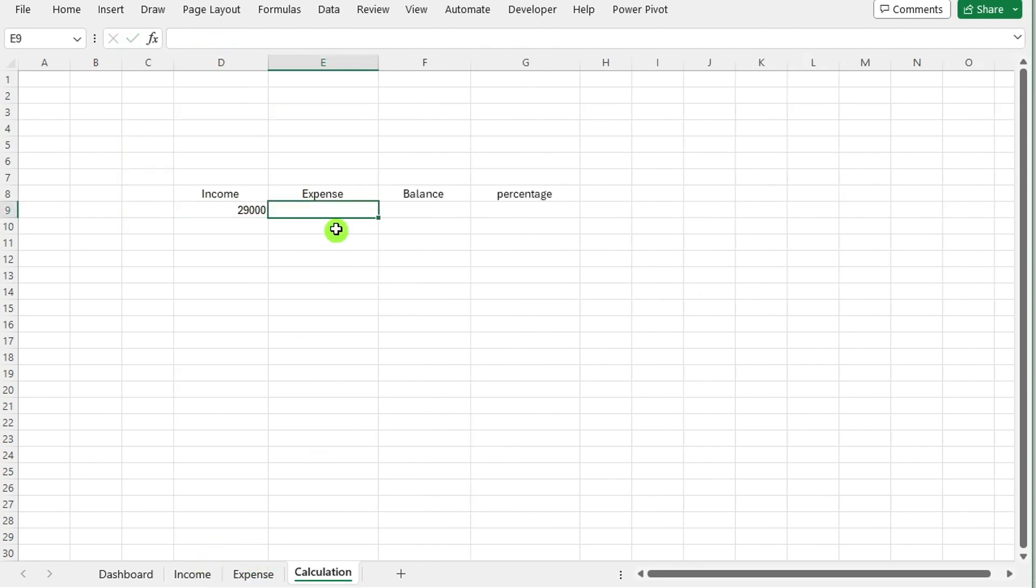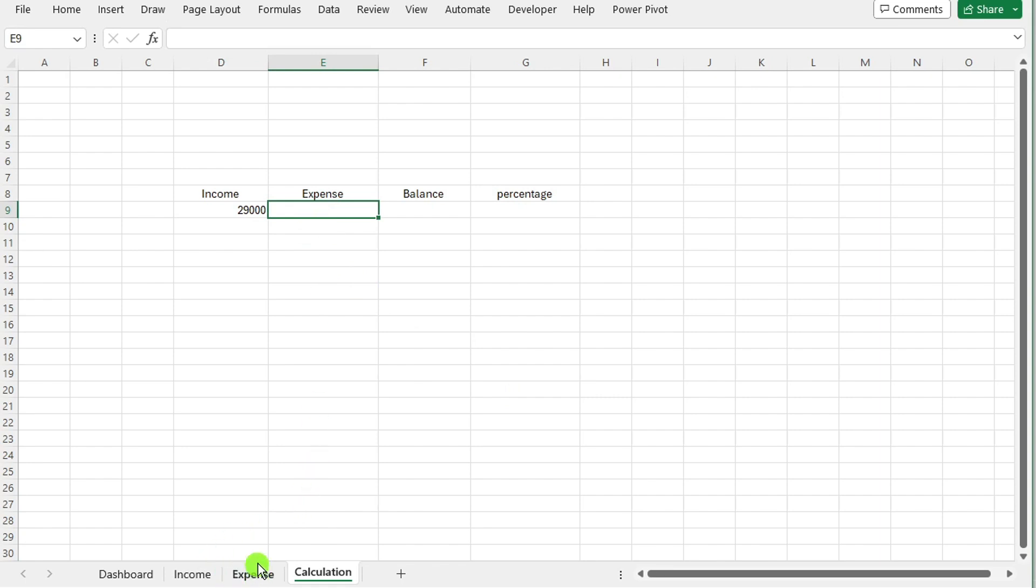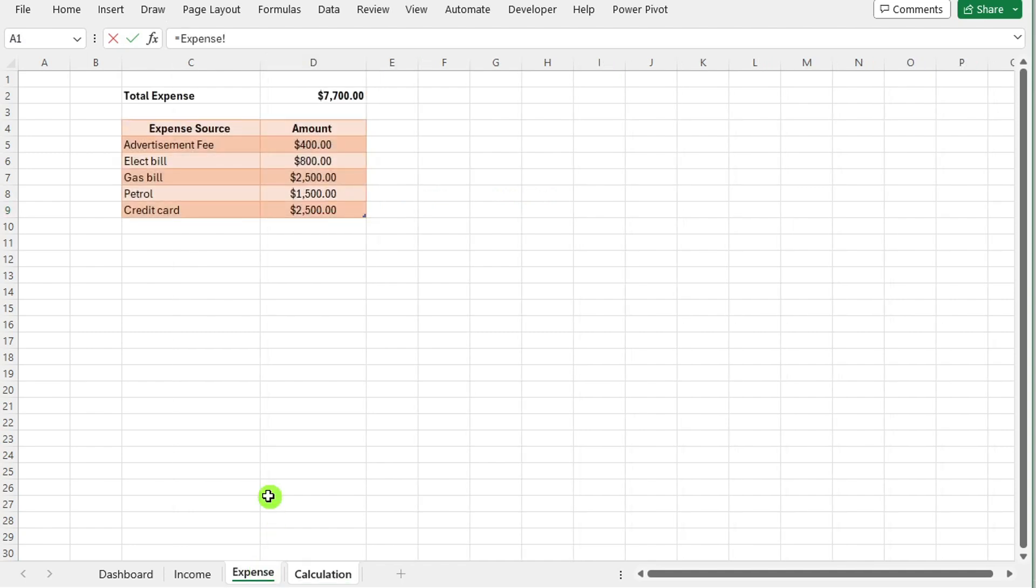Press OK to confirm. Repeat the process for the expense calculation. Input the formula = in a cell under the expense label, select the total expense amount from the expense sheet, and press OK.